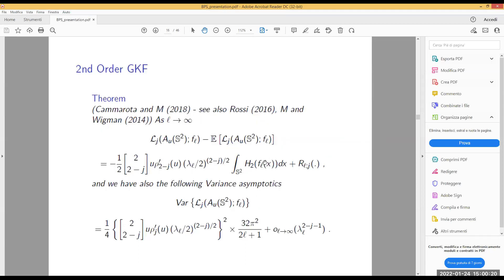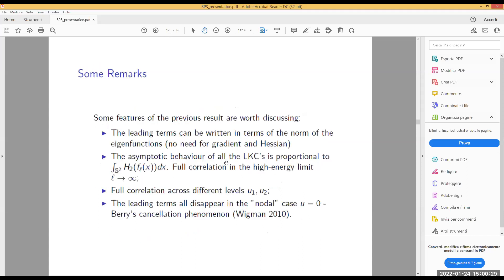Let me repeat the basic facts. The leading term involves H₂ — which was x²-1 — so basically the random norm of the field minus its expected value. The terms are fully correlated with each other and at different levels u₁ and u₂. At u equal to zero the variance vanishes: this is the Berry Cancellation Phenomenon, noted heuristically by Berry and proved rigorously by Wigman in 2010. Wigman also found the exact expression for the variance at zero level.